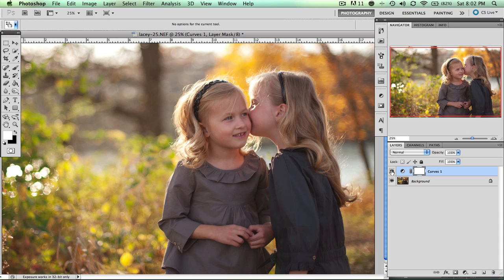As I mentioned before, I really liked the way the background was looking already, and I think when I bump up the curves it really makes my background too light. So what I want to do instead is have this Curves layer only affect the girls and not the background.